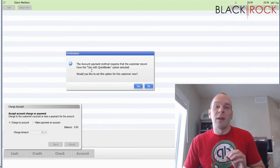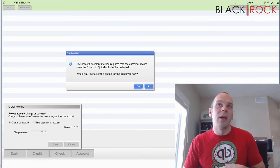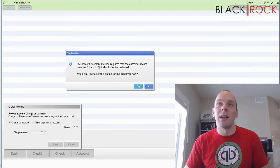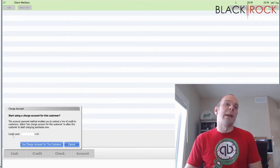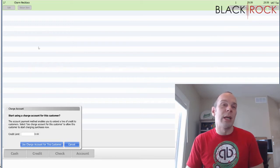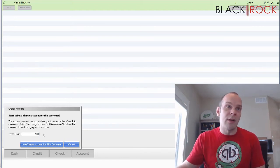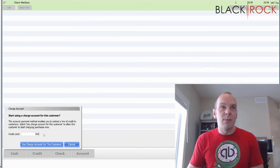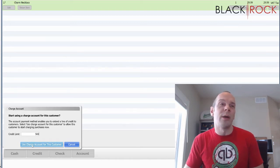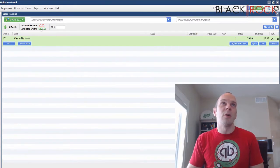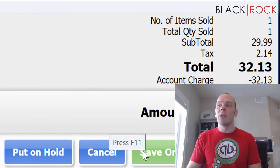We hit save. If this is the first time the customer has charged to account, it's going to ask you to set this option for use with QuickBooks — go ahead and hit yes to enable the house account. The next screen asks what their credit limit should be. How much do you want Al Smith to be able to charge? You can set it to $5,000 or $500 — let's set him for $500. You can change the credit limit in the future by bringing up their customer profile. So available credit is $500, current account balance is zero, and we are charging $32.13 to account.